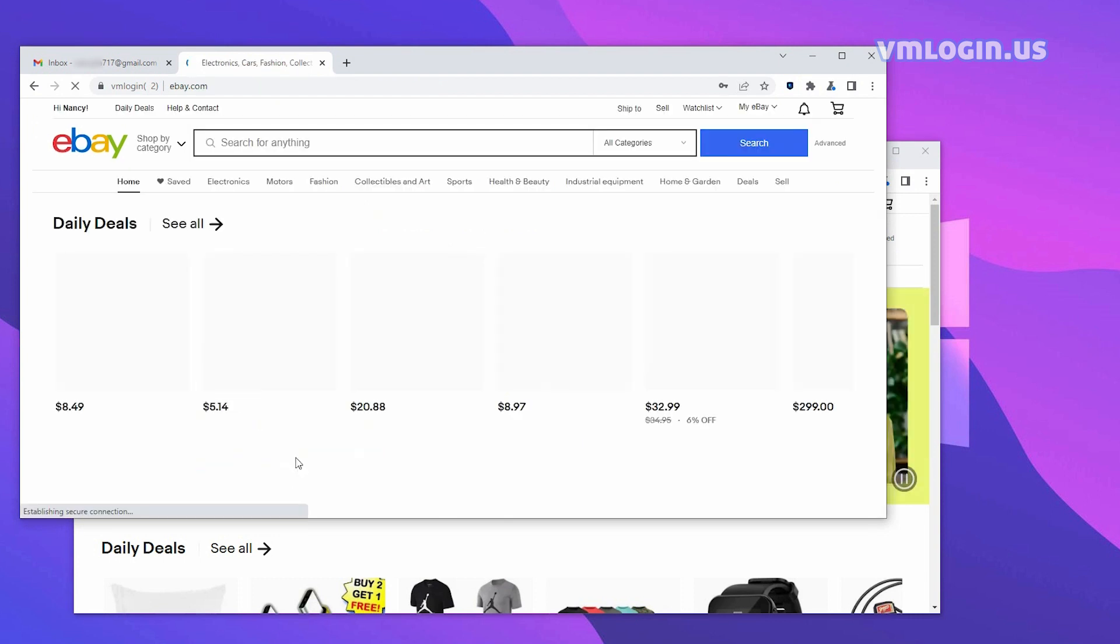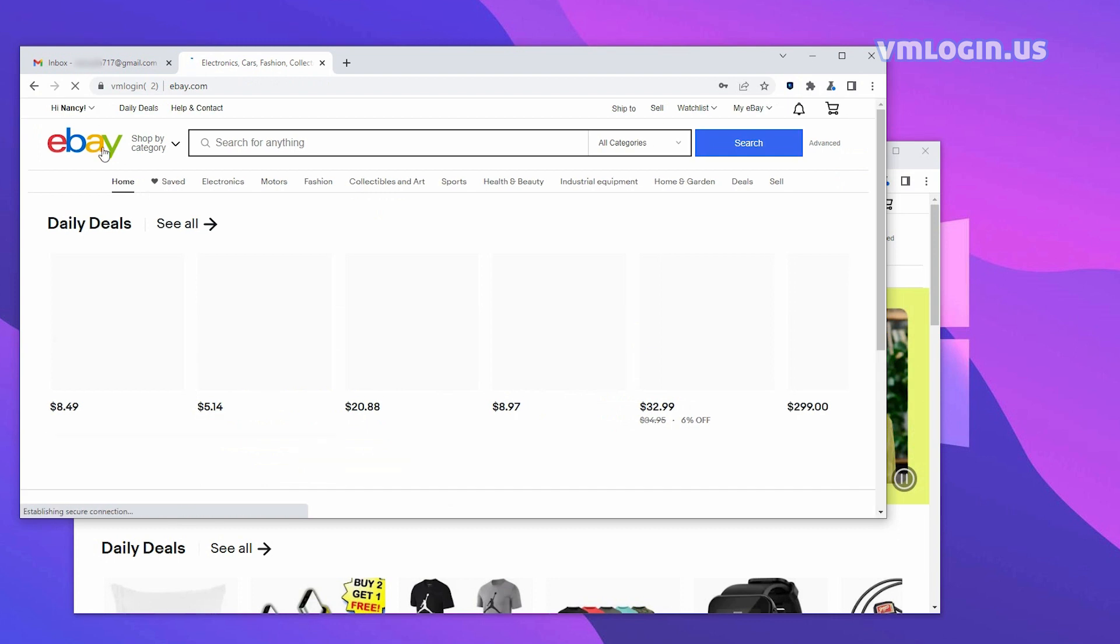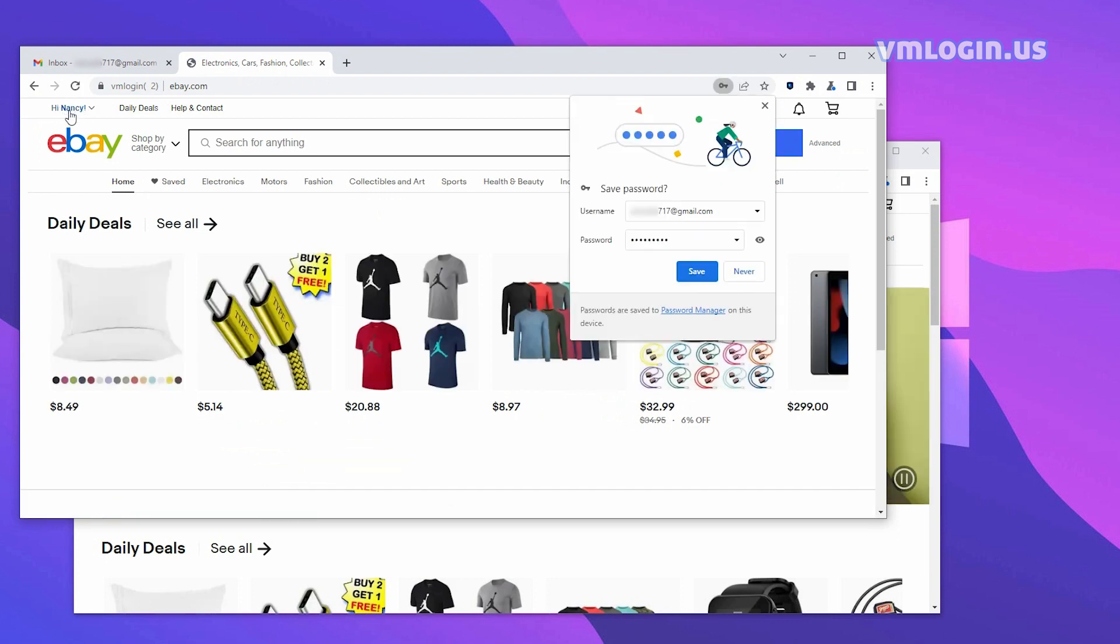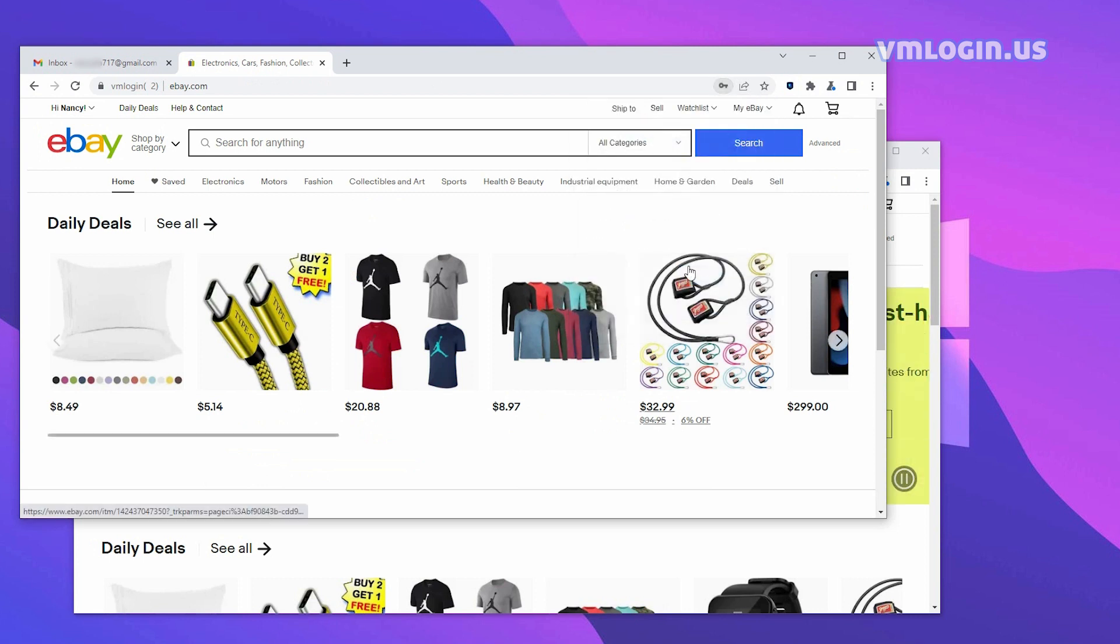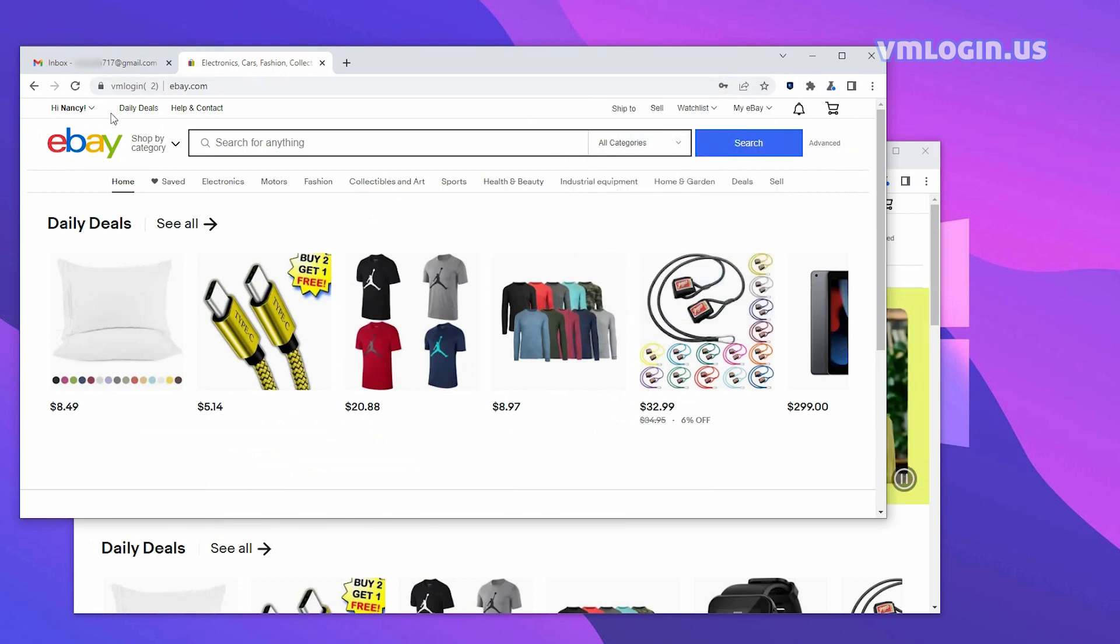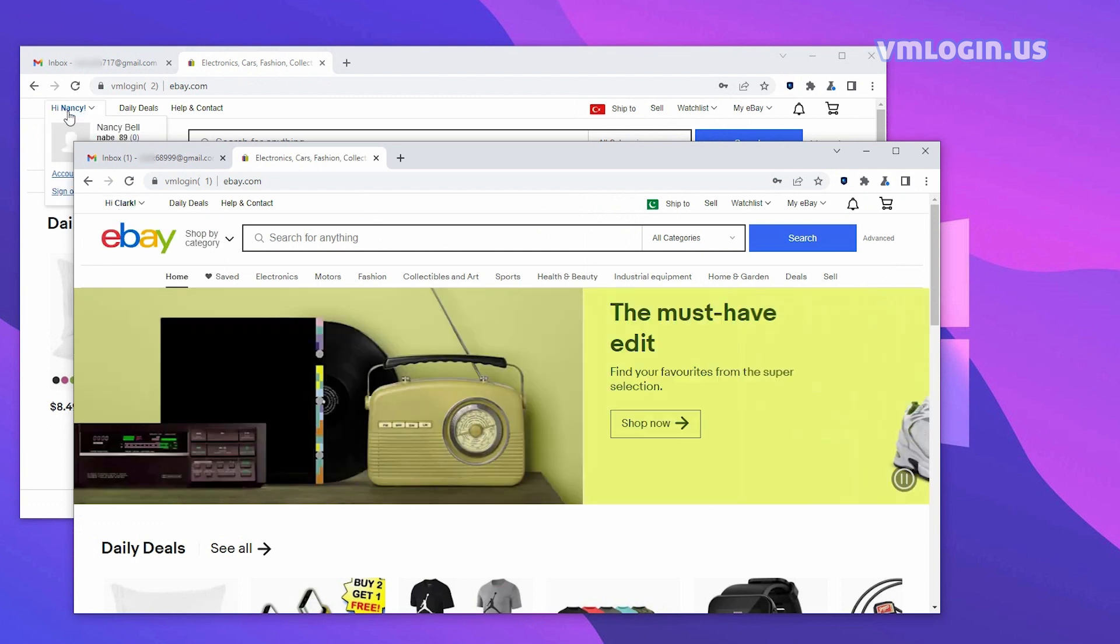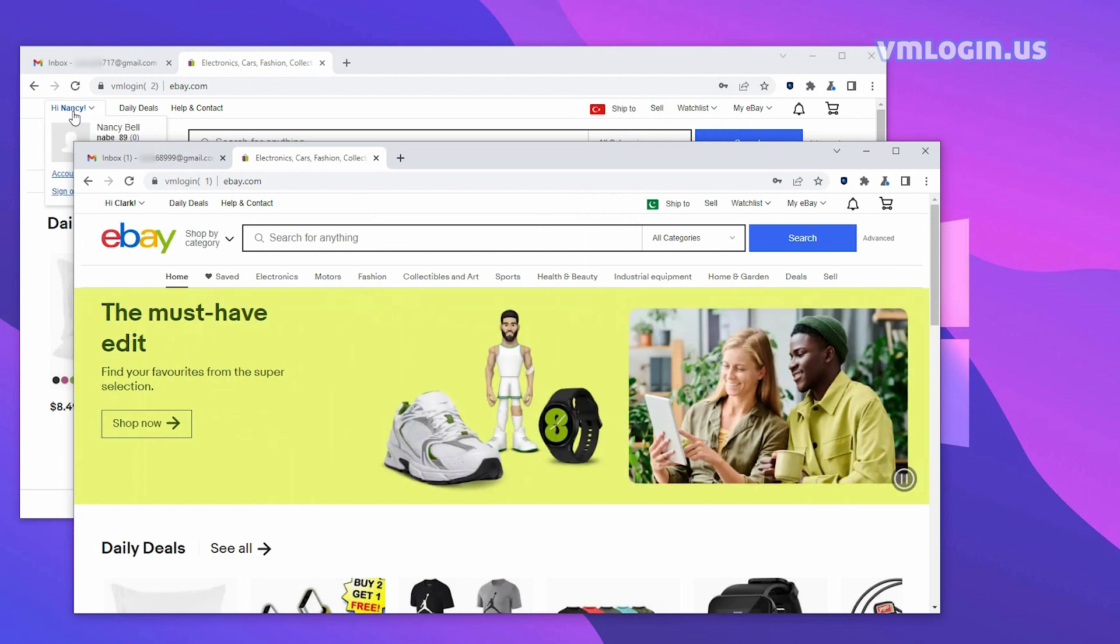Now this account is successfully logged in. Click Save to save the password. We have now successfully registered two eBay accounts with Gmail. You can use Gmail to register directly. No verification code or cell phone number verification is required.